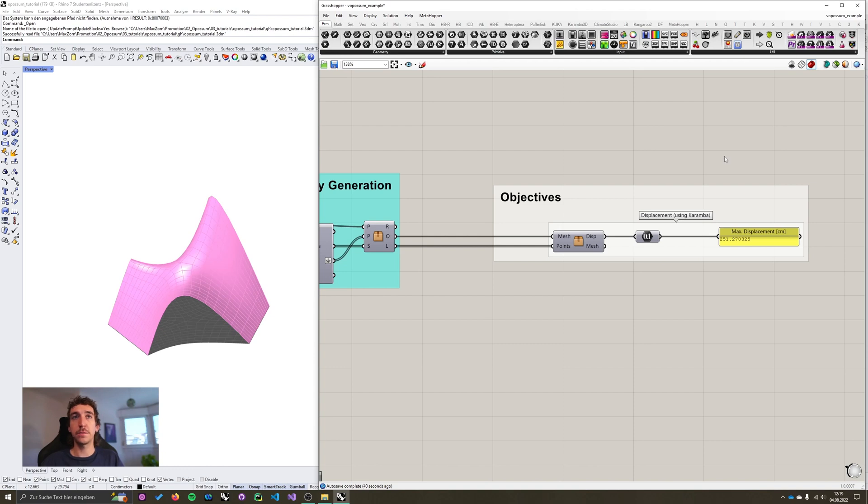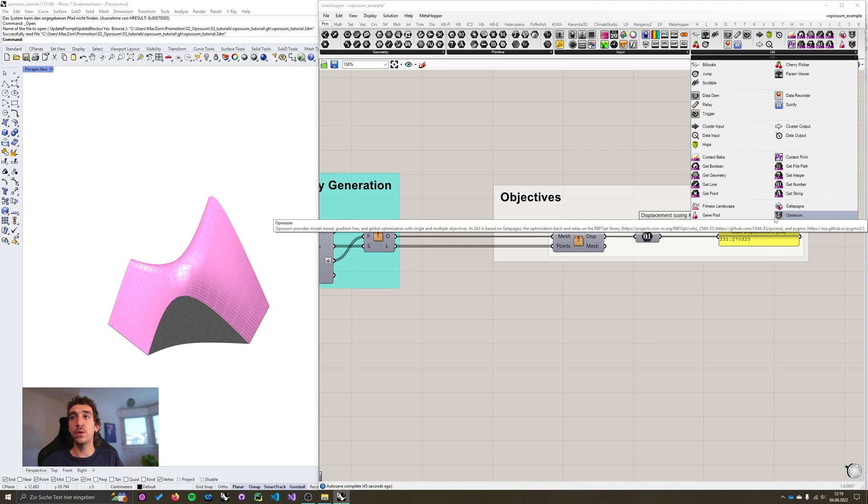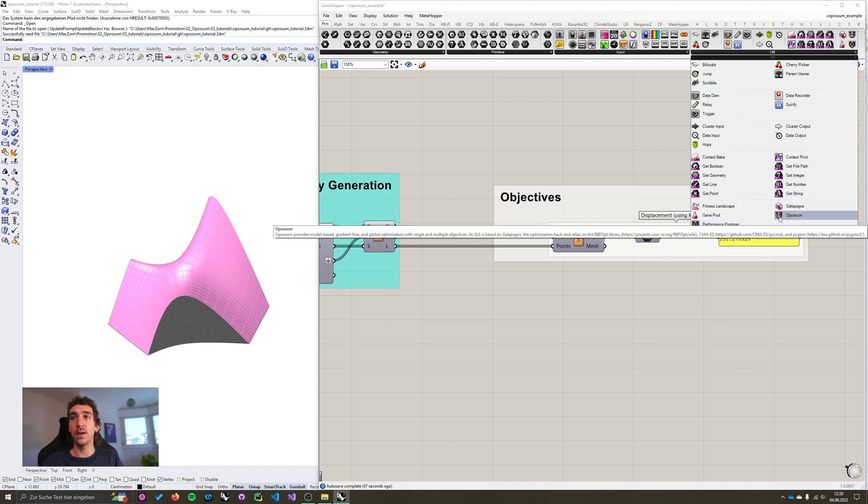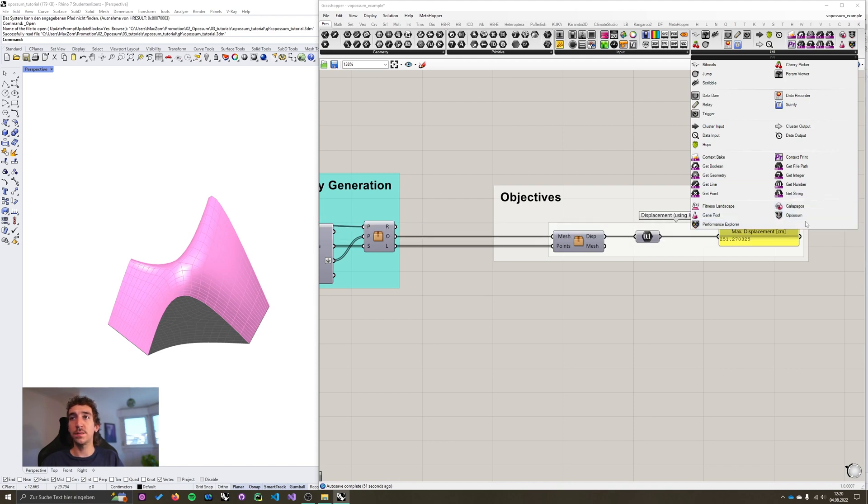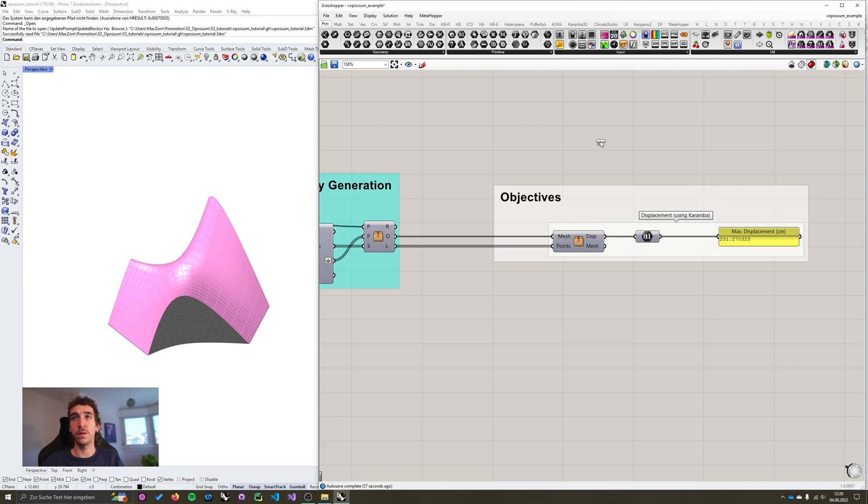Okay Opossum 3 can still be found in the params tab under util. And you can see that there are two components now, our Opossum component and the performance explorer component. Let's look at the Opossum component first.